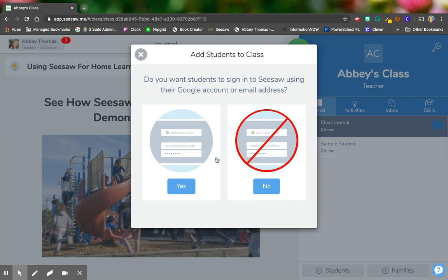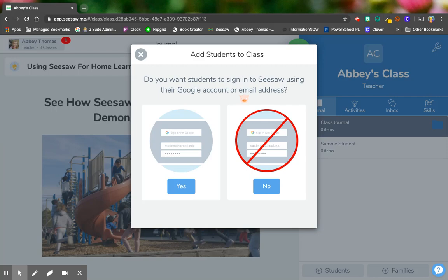Here's our first question. Do we want students to sign into Seesaw using their Google account or email address? So even if your students have a Google account or an email address, it depends on how you want your classroom to run.